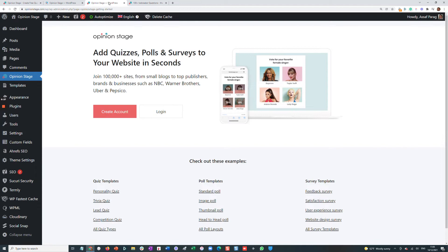And once it's activated, we'll reach this screen. You'll see we can either log in if we already have an account on OpinionStage or create an account. For this video, I'll create an account.